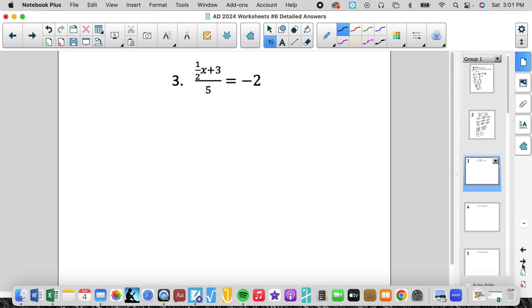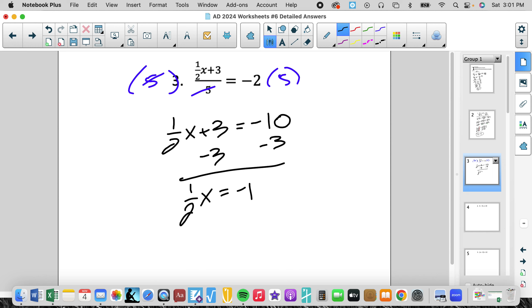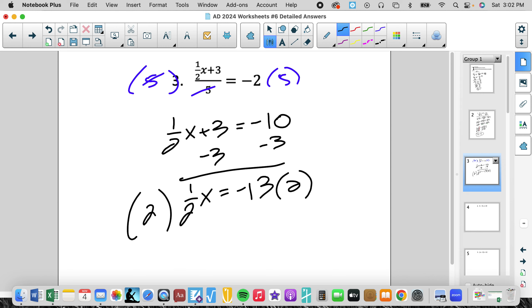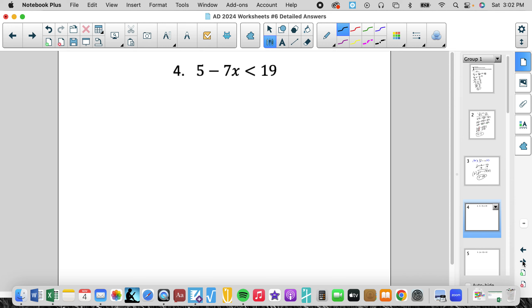We have a variable with a fraction as its coefficient — 1 half — inside of a fraction, so we have a fraction of a fraction. To keep it simple, get rid of that 5 in the denominator with a 5 in the numerator, and that gives me 1 half x plus 3 equals negative 10. Something that looked intimidating ends up being simple. We subtract 3, then multiply by the reciprocal of 1 half, and we get x equals negative 26.